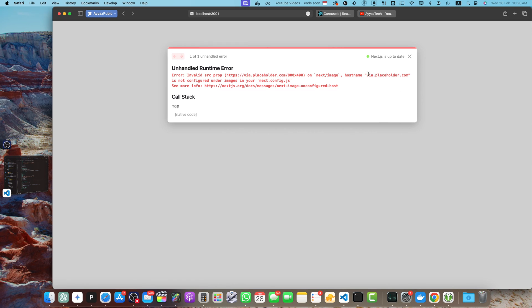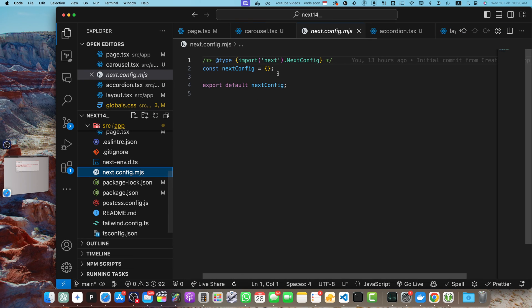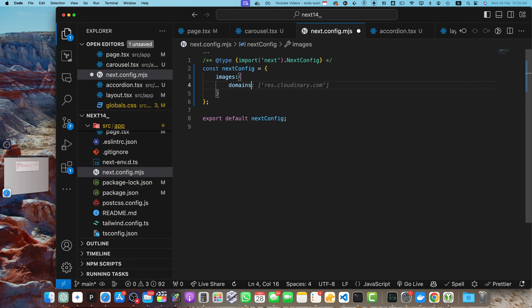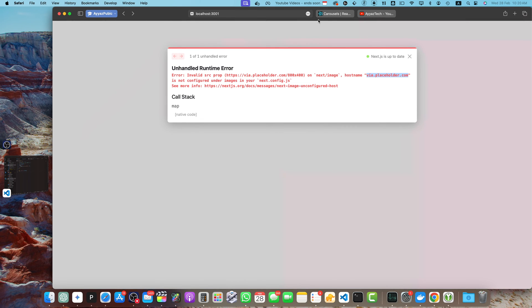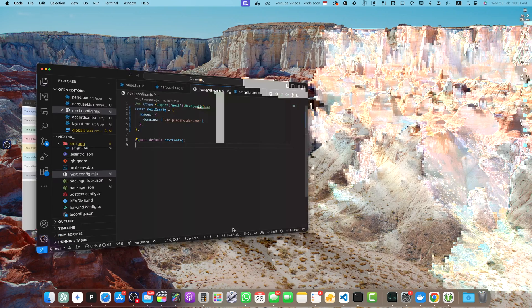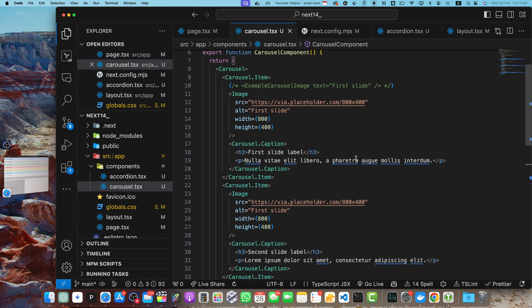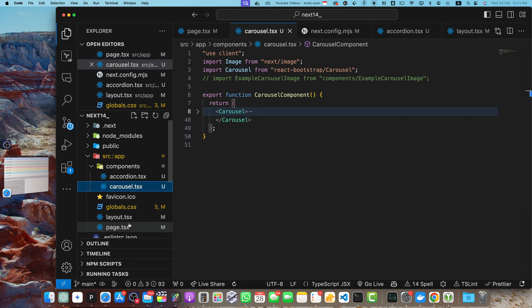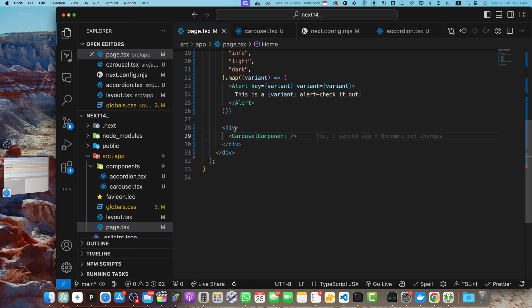We get another error because we're using a remote URL — we need to whitelist the hostname. Copy the base domain name, go to next.config.js, and add an images.domains array with the domain you want to whitelist. Save and reload — the problem is fixed and the carousel is now working. The image is a bit small relative to the carousel, so wrap it in a div in page.tsx and set the width to 800 pixels. Now it looks perfect.